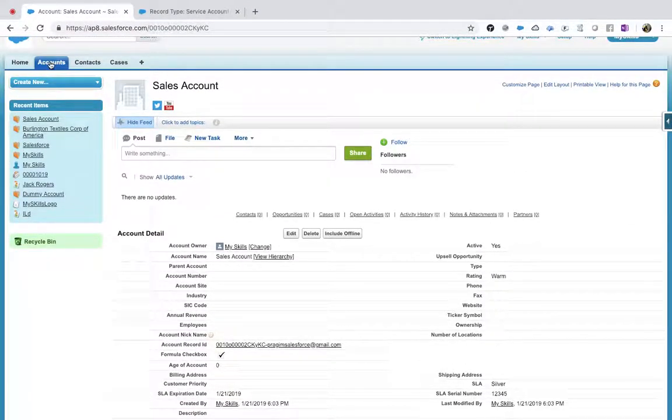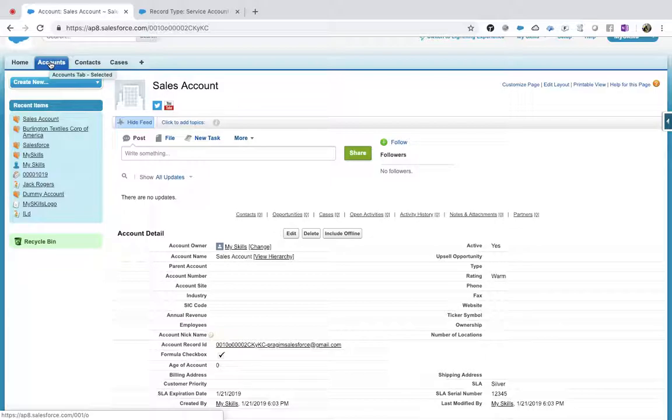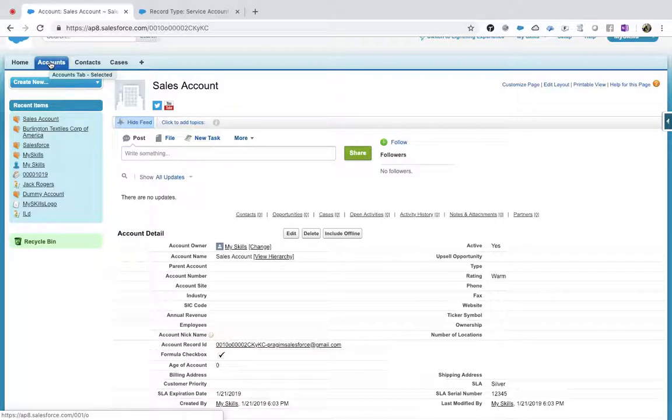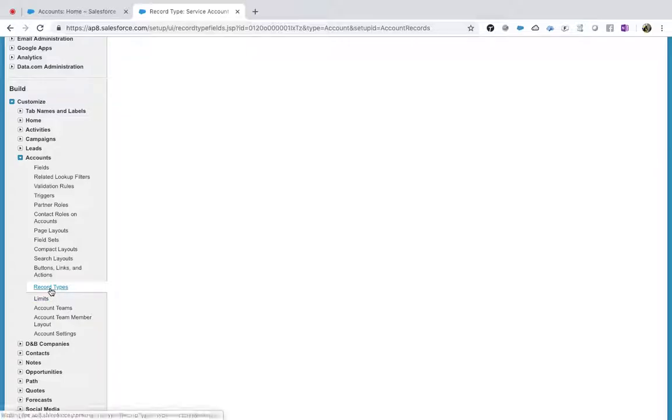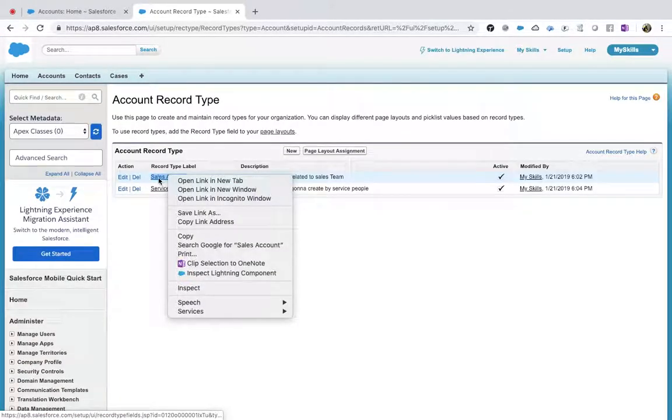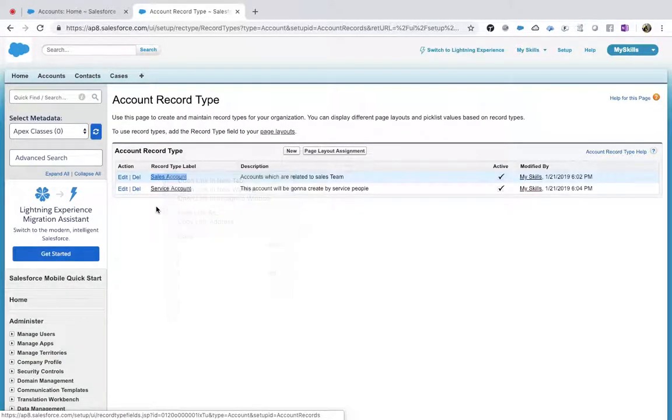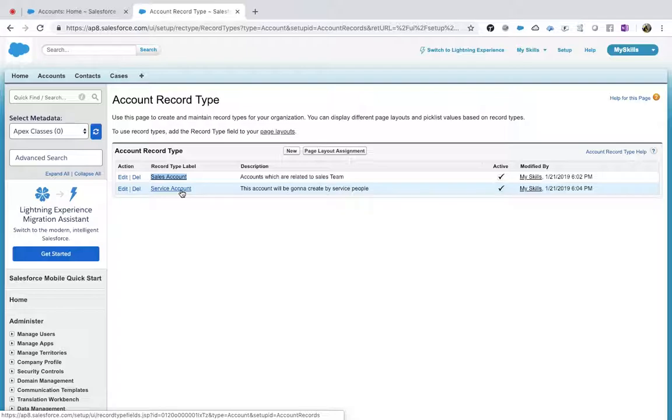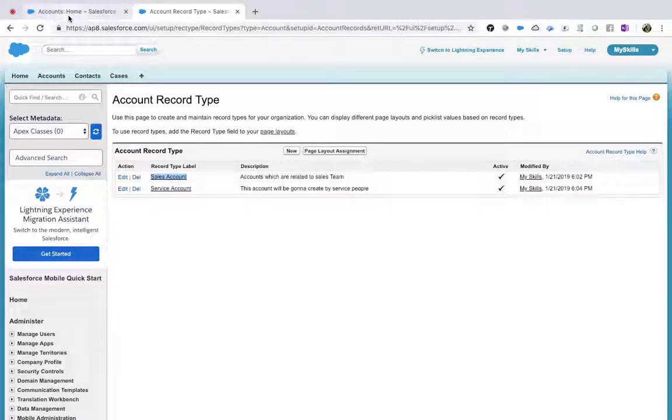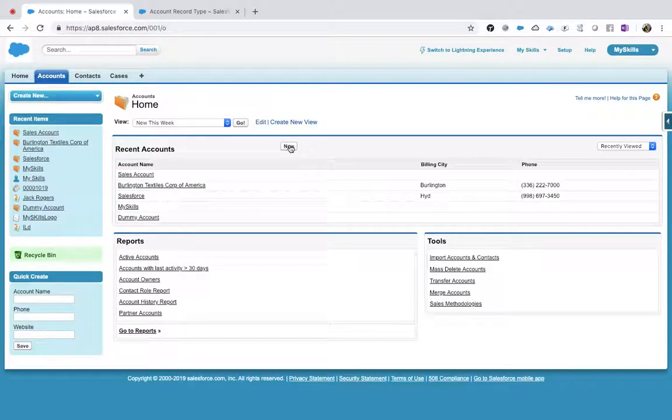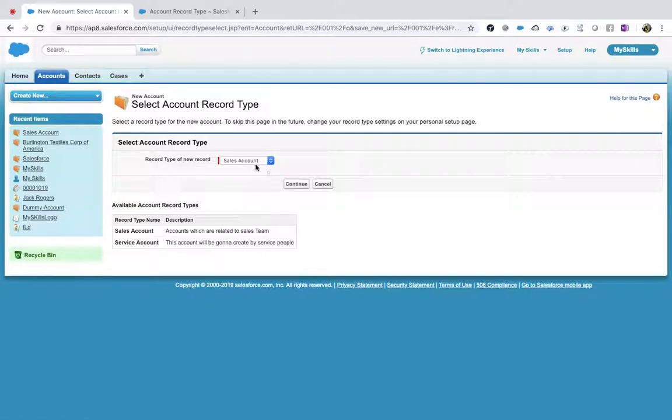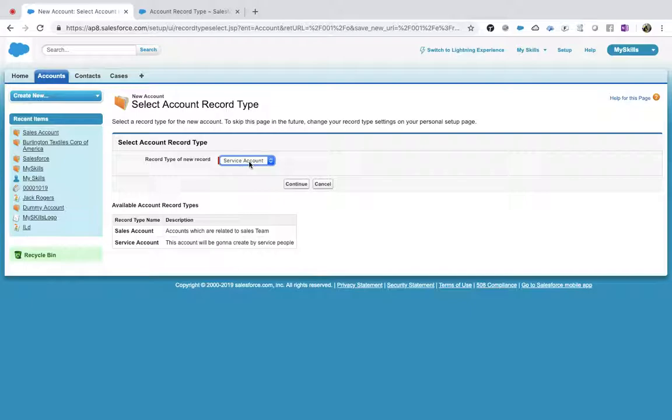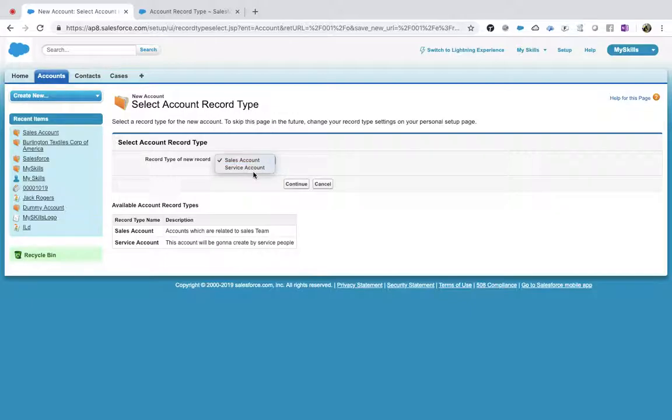Now how many record types we have totally in Account? Two record types, right? Sales and Service - Sales Account and Service Account. Now if I click New, before, you know what happened? It directly went to the records to edit. Now what it will give is an option to select which type of account you want to create - sales account or service account. It will ask you to create a sales account or a service account.